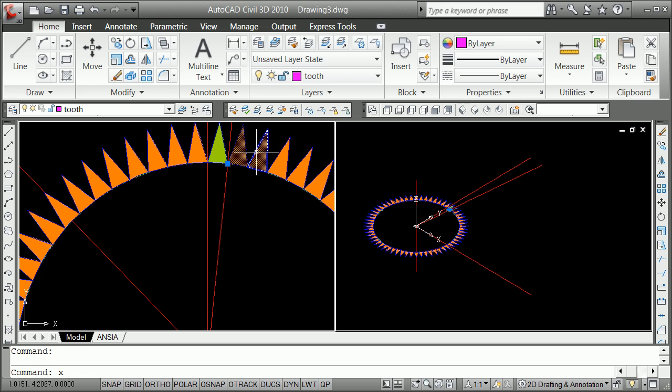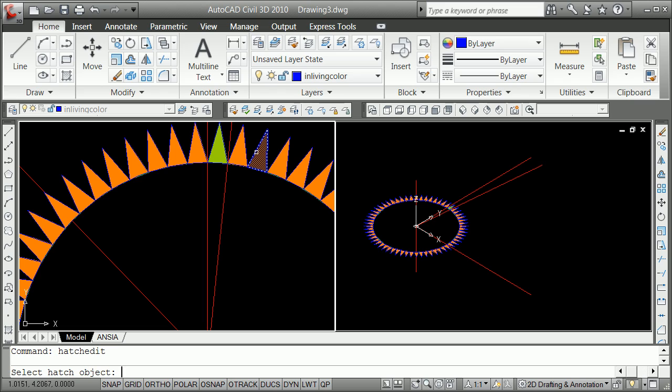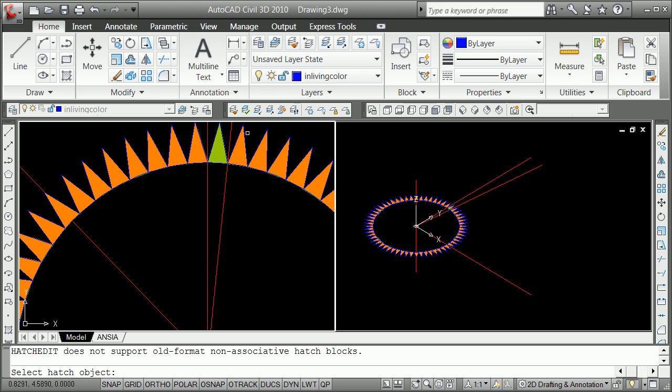I can hit X for explode. And then I can kind of go hatch edit. And that's because it's just kind of hard sometimes. I'm going to grab a cross. Select my hatch object. I'm going to grab it by cross. C for cross. Right across there.